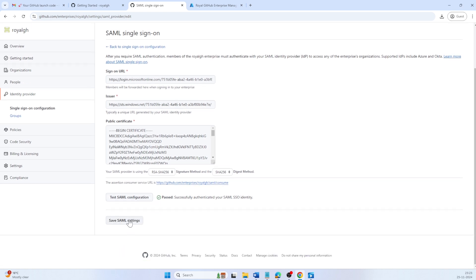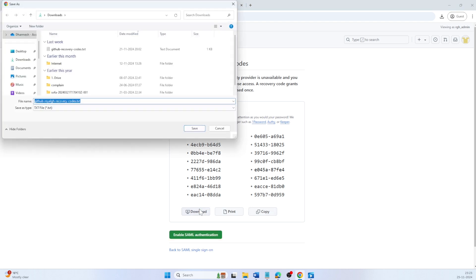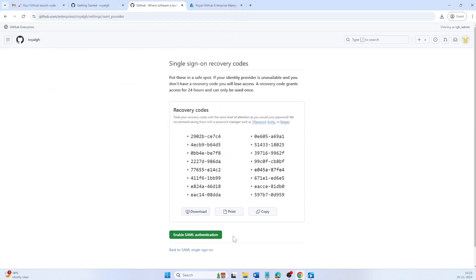Scroll below and click Save SAML settings. Store recovery codes to ensure GitHub Enterprise access if your IDP becomes unavailable. Click on Enable SAML authentication.